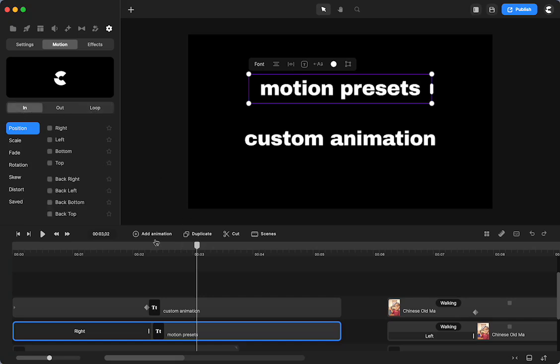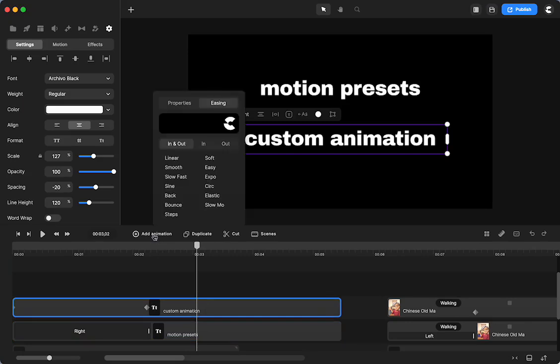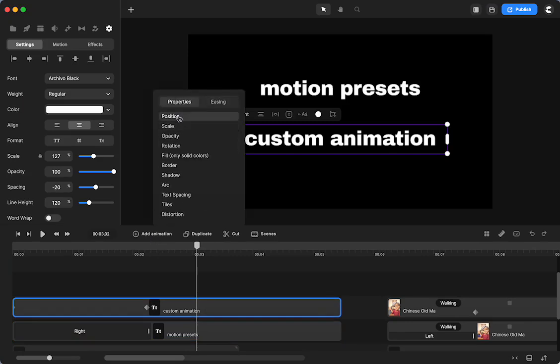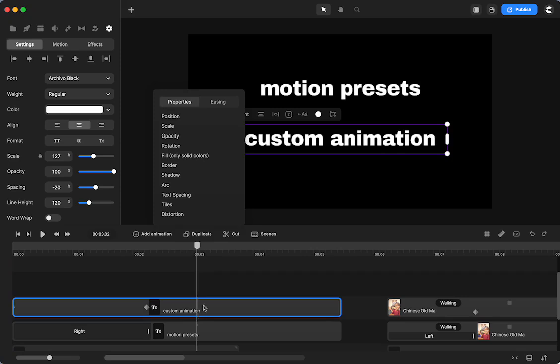Then we also have custom animations, and here you can do it by position, scale, opacity, rotation. You can do color fill, border, shadow, arc, text spacing, tiles, distortion, and of course, when we have a character, you would see character view as the last option.